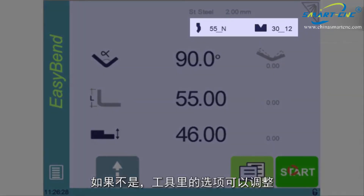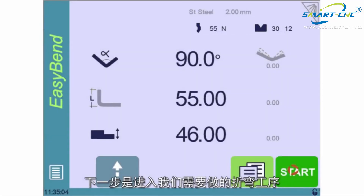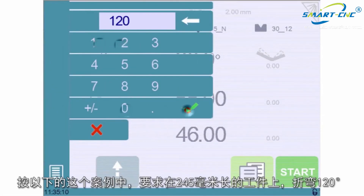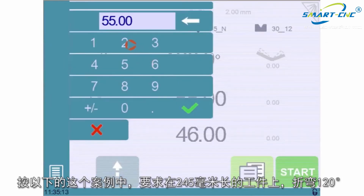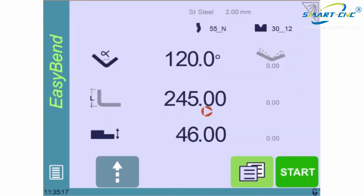The next step is to enter the bend we need to make. In our case, a 120-degree bend on a 245-millimeter long flange.